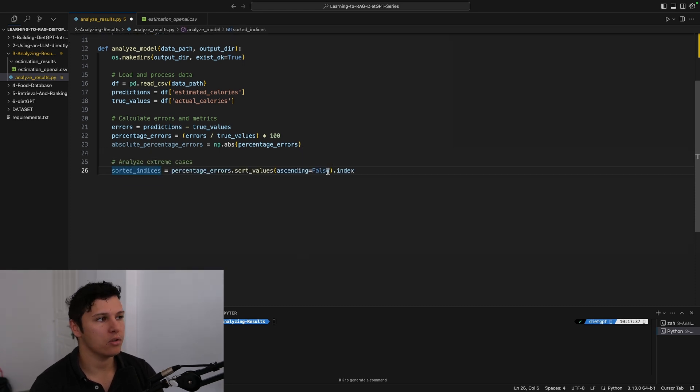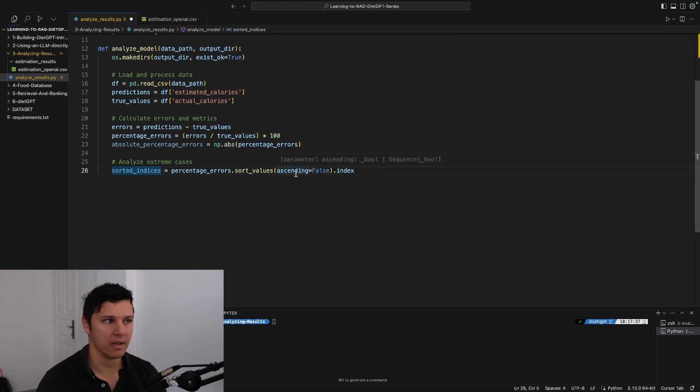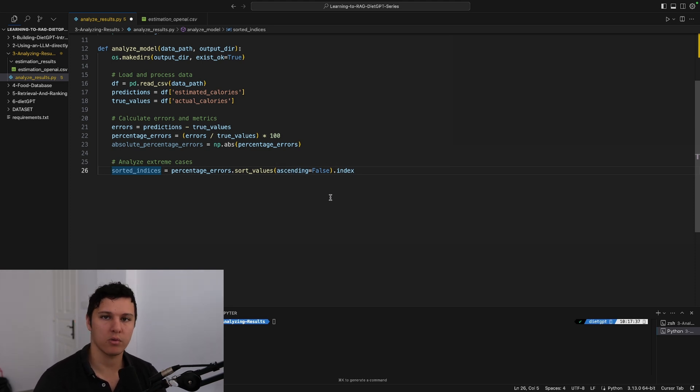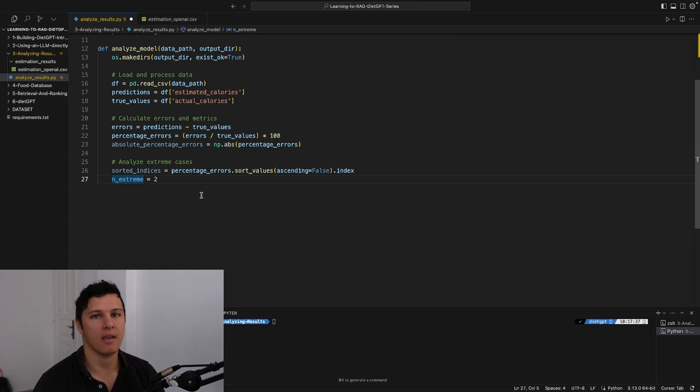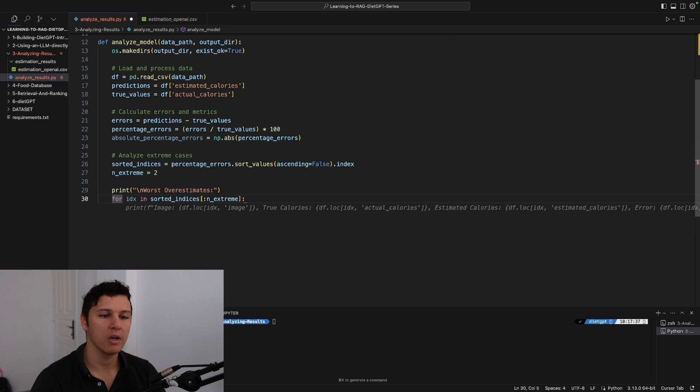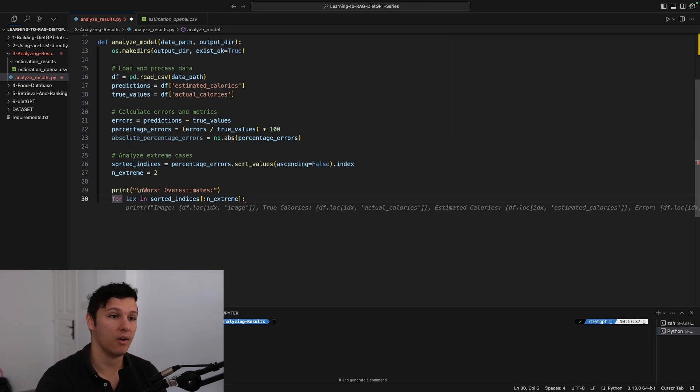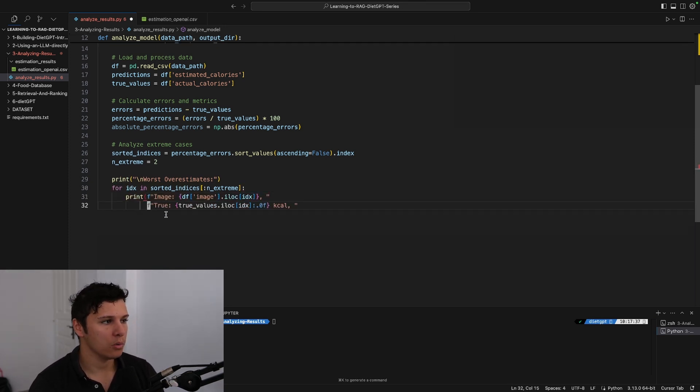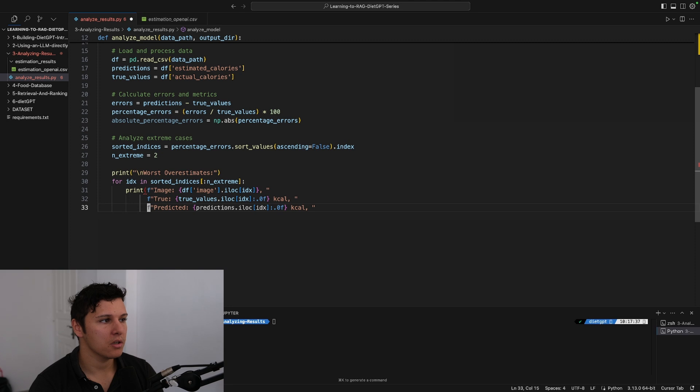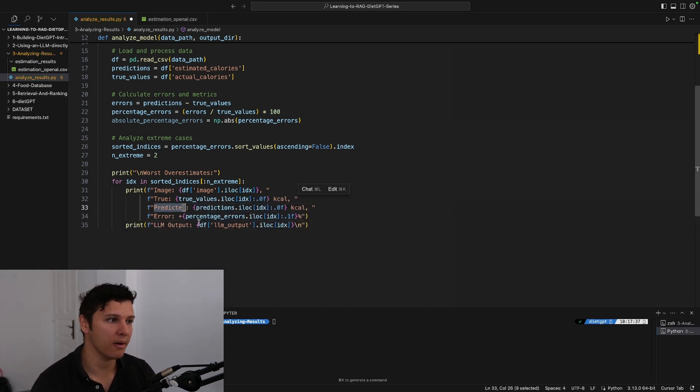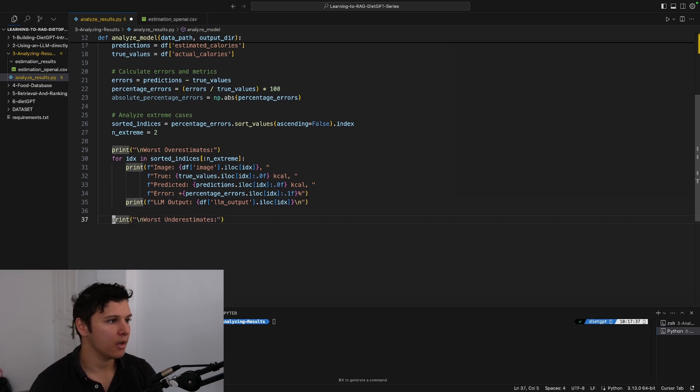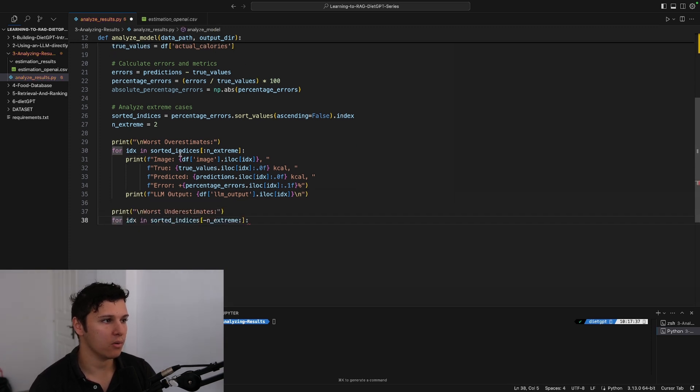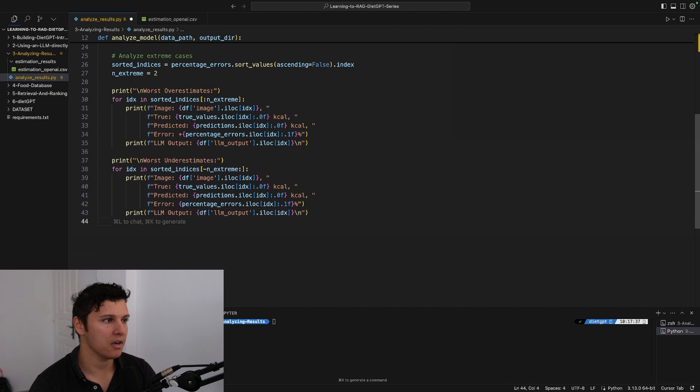One thing I wanted to do is look at some extreme cases. We'll sort them and take out two of the worst overestimates and underestimates just to see what's going on. We'll print the image, print some information about the predicted calories, the error, and the LM output. We'll do the same for the worst underestimates.